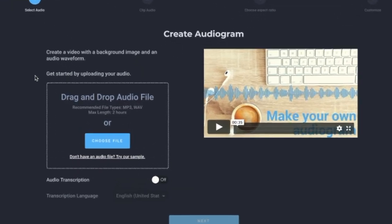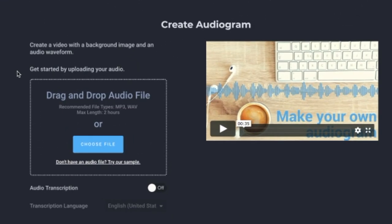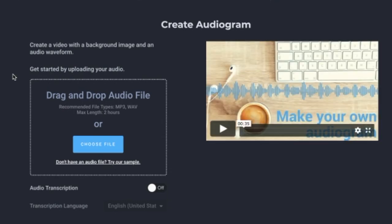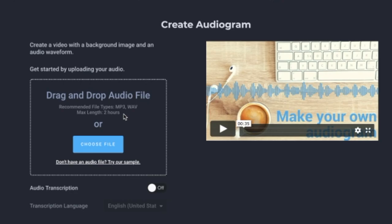Choose the audio file that you'd like to turn into video. Please take note that Audiogram Wizard is for files not longer than 10 minutes. If you have more than 10 minutes of audio, you'll have to choose the full episode instead.